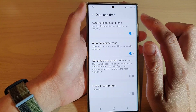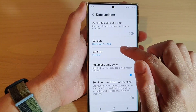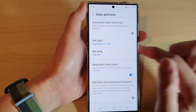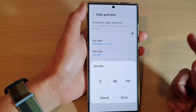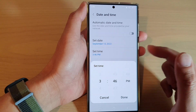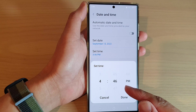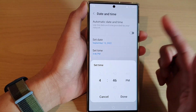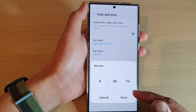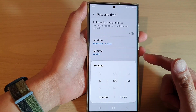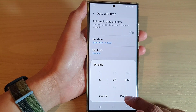Now in here, you want to turn off automatic date and time — switch it off and then tap on Set Time. Because I set the snooze for 15 minutes, I'll increase the time by one hour. It doesn't matter how much you increase it, as long as it is more than the snooze time period you set. Then tap Done.